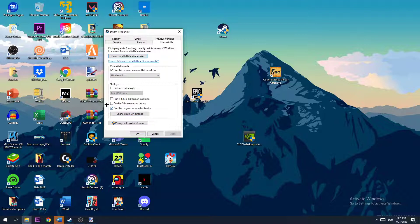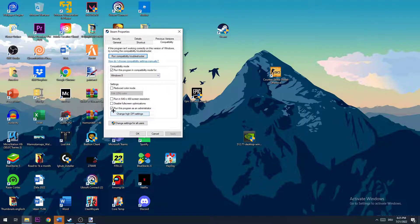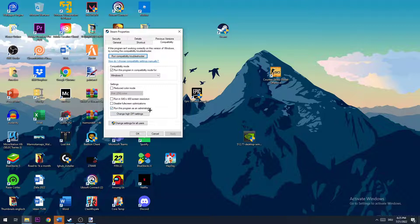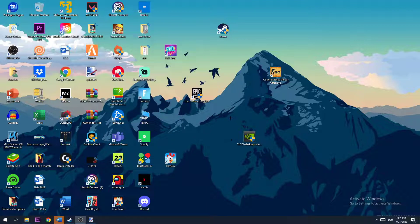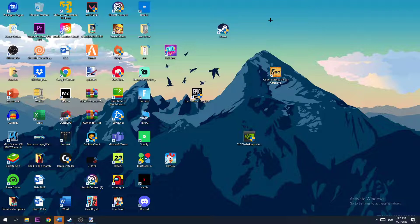The next step is to disable fullscreen optimizations as well as enable 'run this program as an administrator'. You need to apply that afterwards and click OK. I would personally recommend you restart your PC after that. Once it's restarted, you need to double-click Steam and launch Euro Truck Simulator through your Steam launcher. This will probably fix the problem.